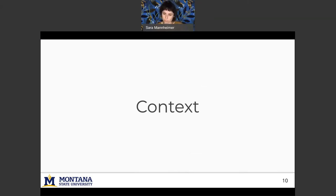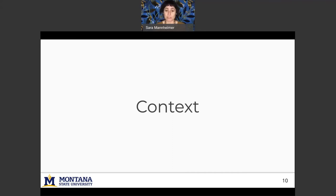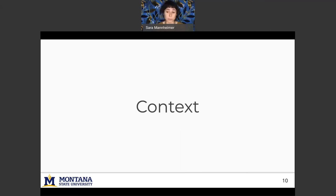And for qualitative data in particular, concerns center around whether the data can be meaningful at all without the knowledge and expertise of the researchers who conducted the original research project. And with qualitative research, researchers are often embedded in communities and have this deep contextual knowledge.